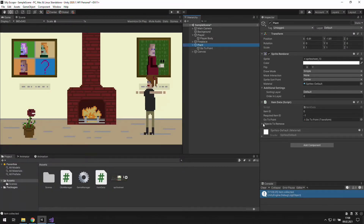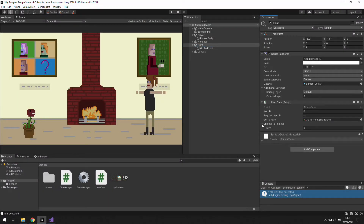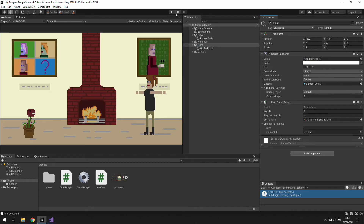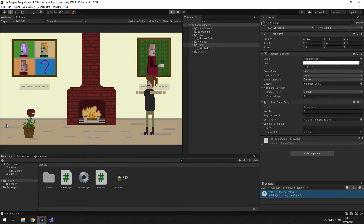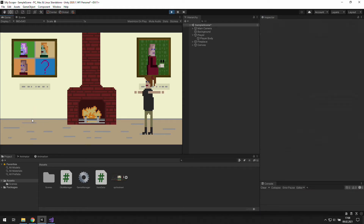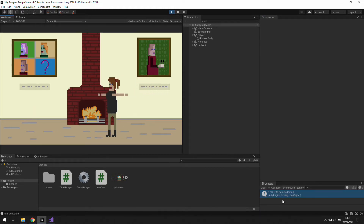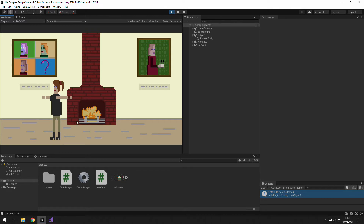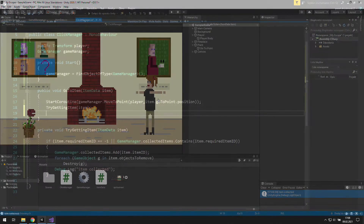In Unity we want to put our plant there because we want to remove it from the scene as we pick it up. As we enter play mode and click on this plant, it vanishes but it happens too soon, so we need to delay it.